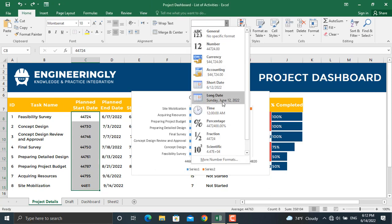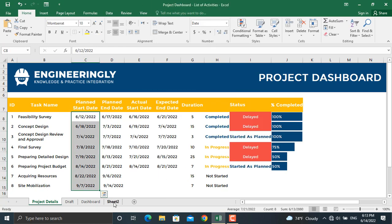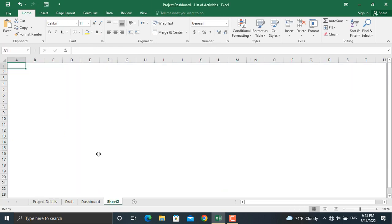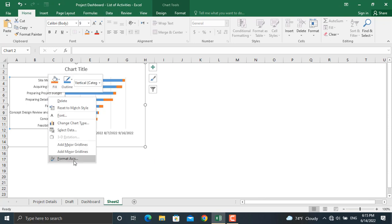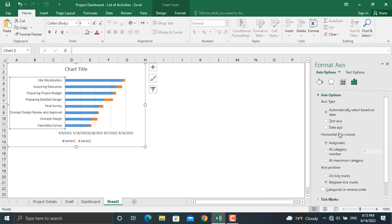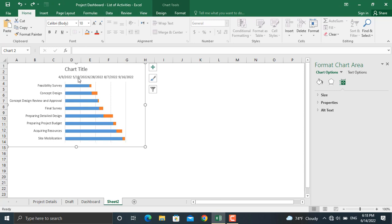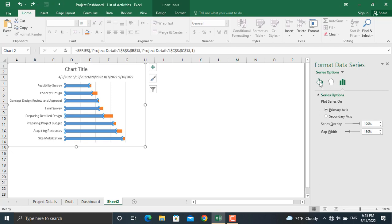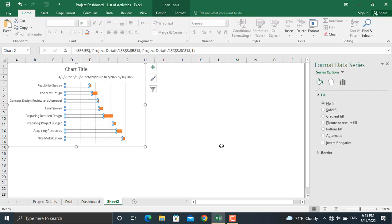Once the chart is created, make sure to change the numbers back to short dates. Then we will cut this chart and paste it into our new dashboard sheet. The first activity is listed at the bottom — to bring it to the top, right-click on the axis, select Format Axis, and check categories in reverse order. We will also remove the legend and remove the fill of the blue bars by selecting No Fill.